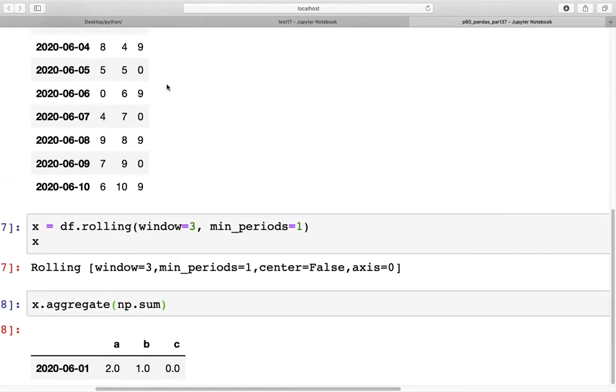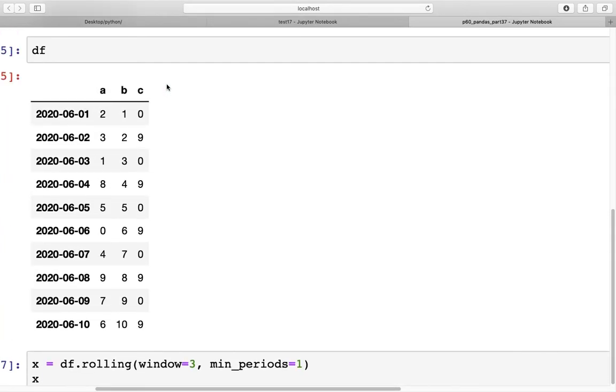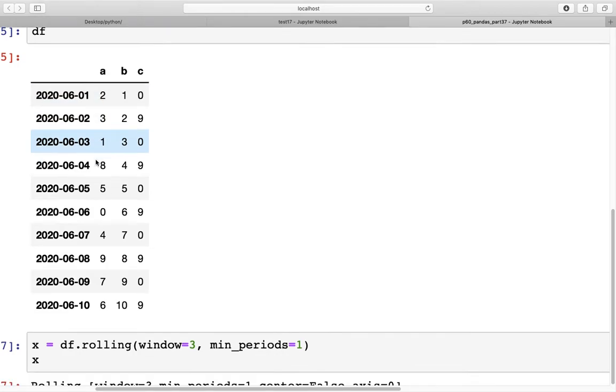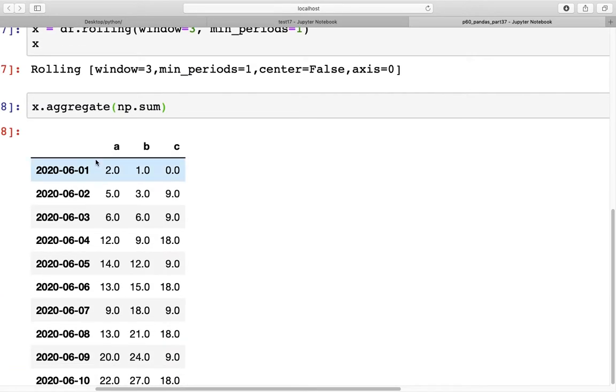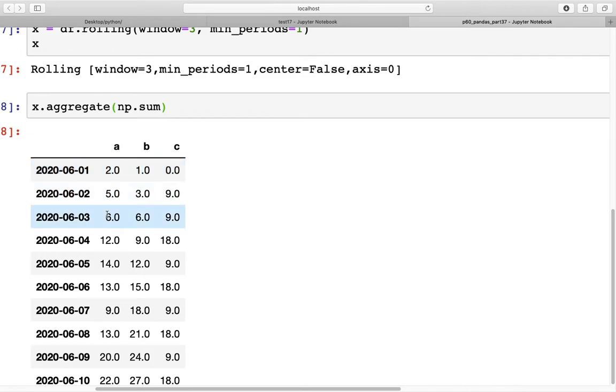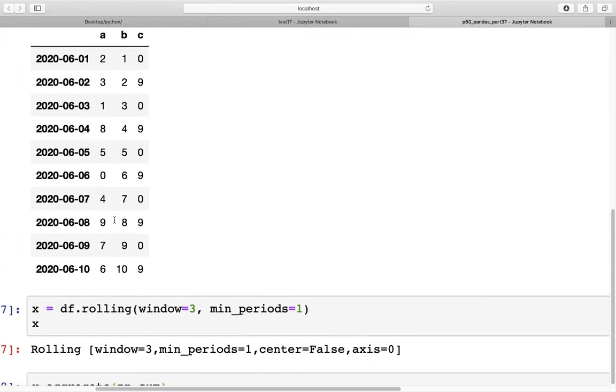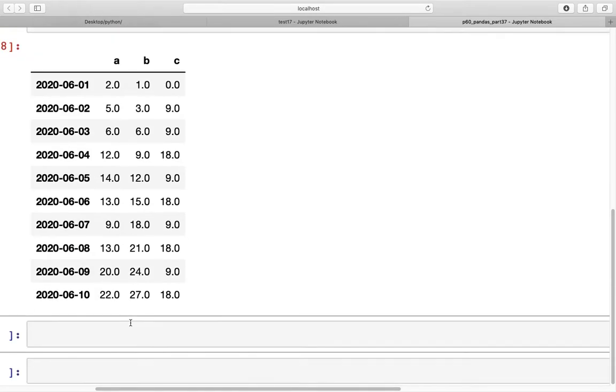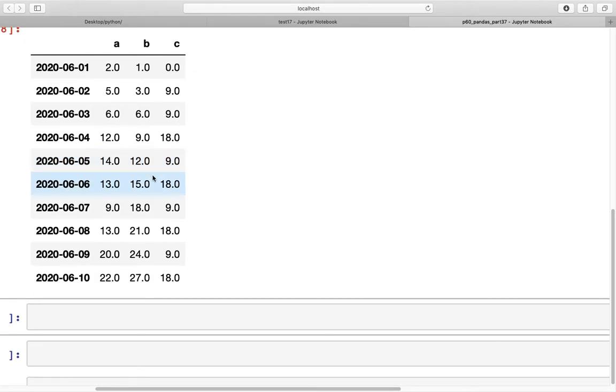If we want to check how we can do that, for column a we have 2, 3, and 1 as the first three rows. The first is 2, then 2 plus 3 becomes 5, and then the last one is 6. So 5 plus 1 would be 6, and this is the rolling sum that we've seen before.